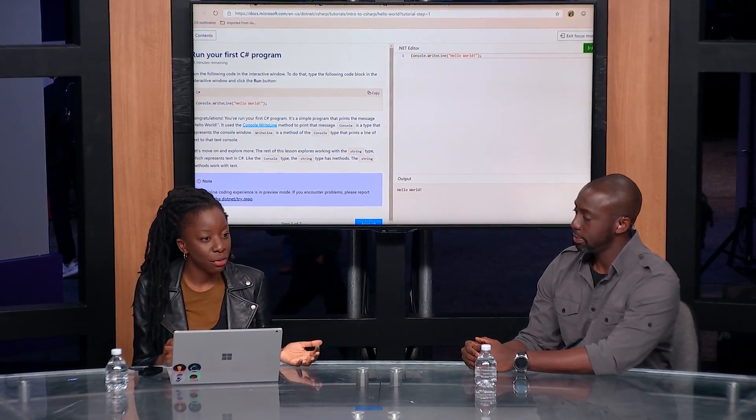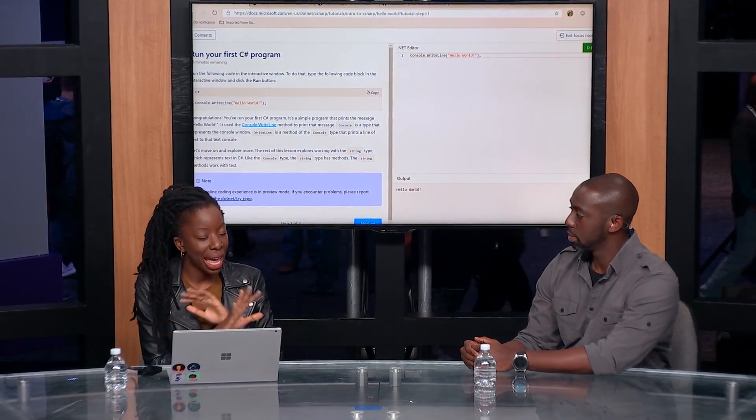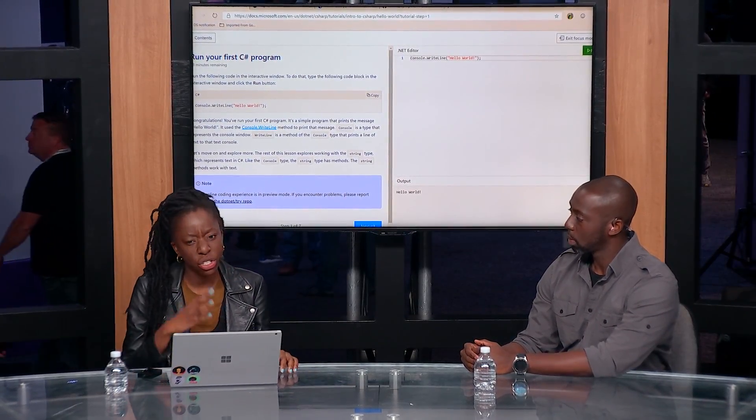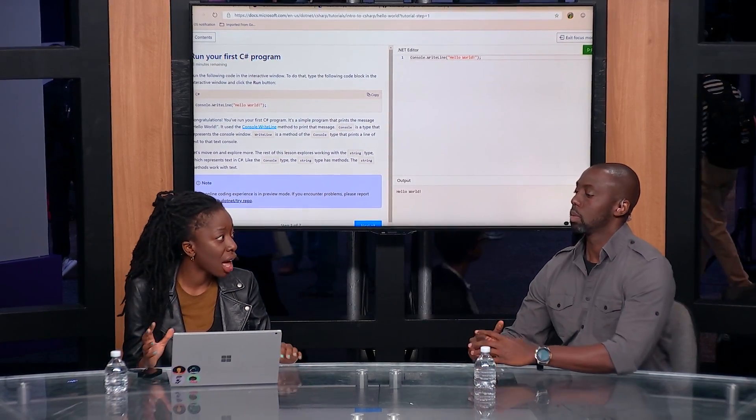Today I want to show you Try.NET, which is an interactive documentation generator for .NET Core documentation. If you think about any developer documentation today — whether it's JavaScript, Python, or Scala — there's always this interactive experience where users can run code right within the browser. But before, .NET had nothing like that.